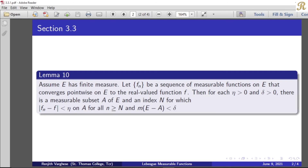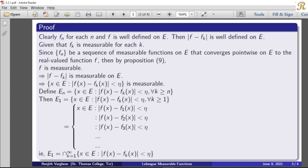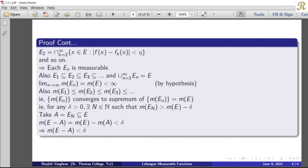Corresponding to eta greater than 0 and delta greater than 0, there is a measurable subset A of E and an index N for which the modulus of fn minus f is less than eta on A for all n greater than or equal to N, and the measure of E minus A is less than delta. We have found the required measurable subset A of E. Each En is measurable, therefore A is a measurable subset of E. And we have shown that measure of E minus A is less than delta.